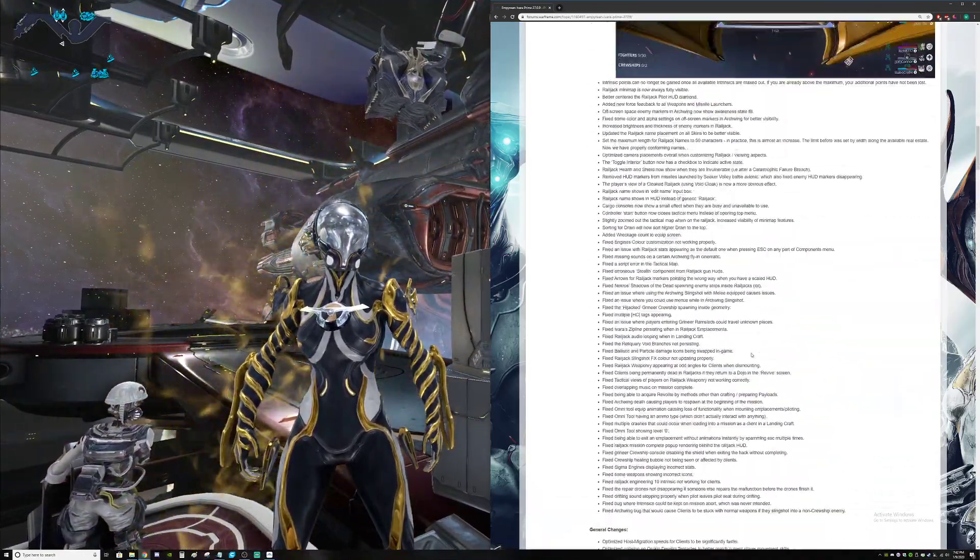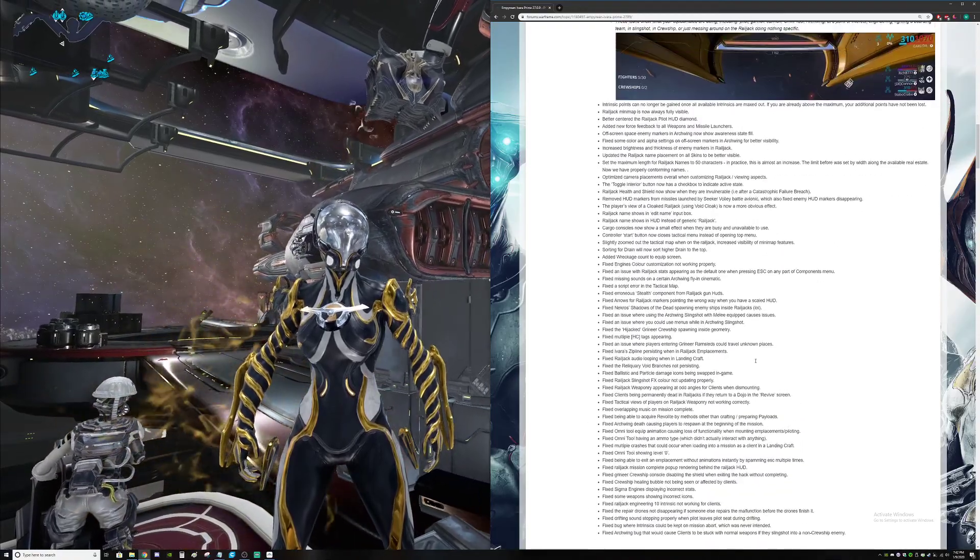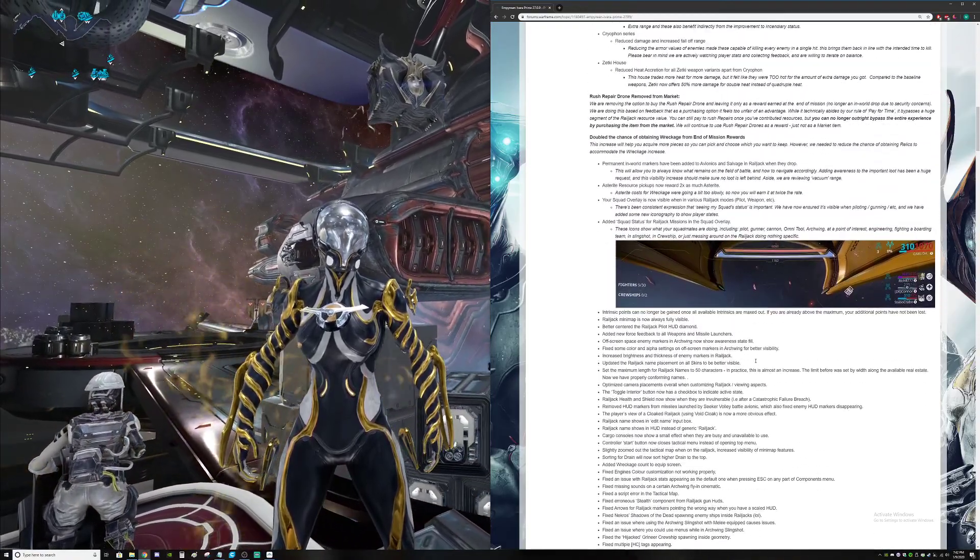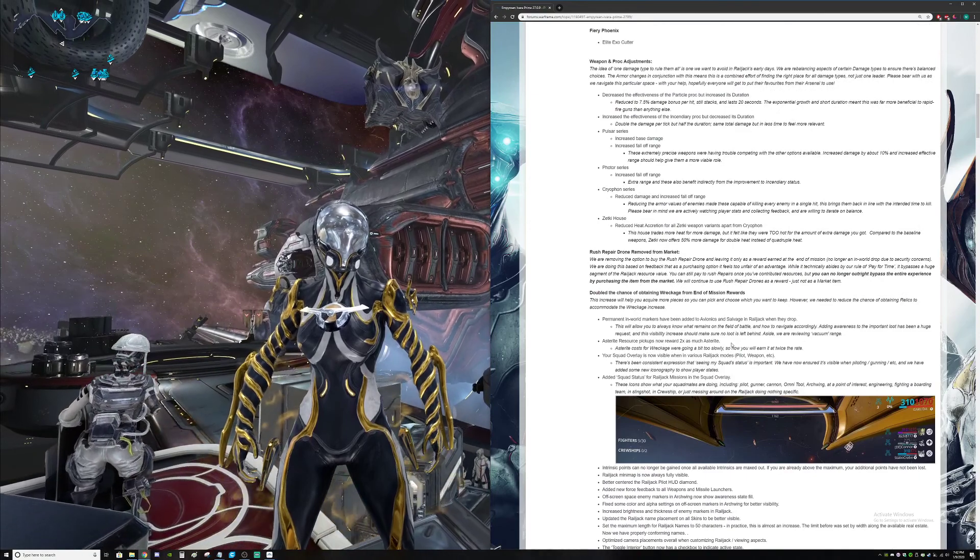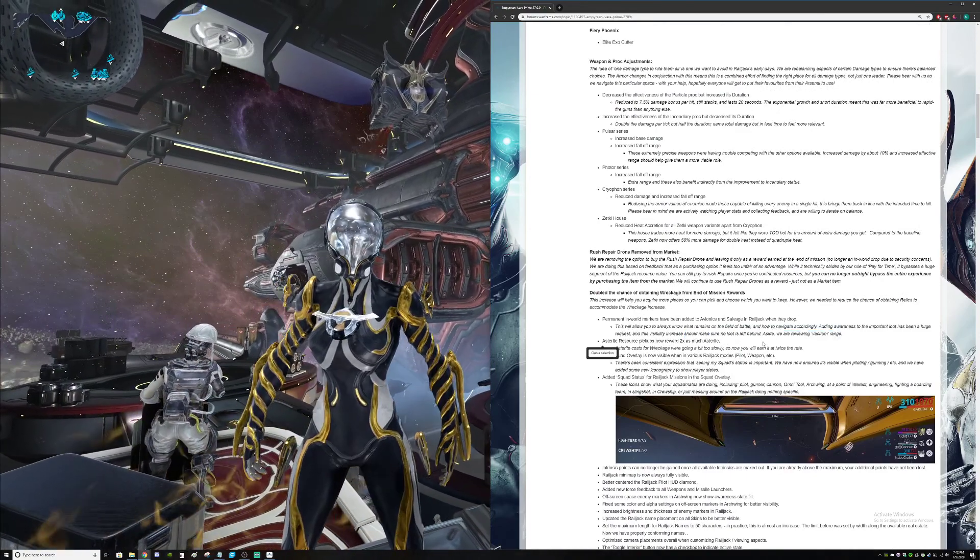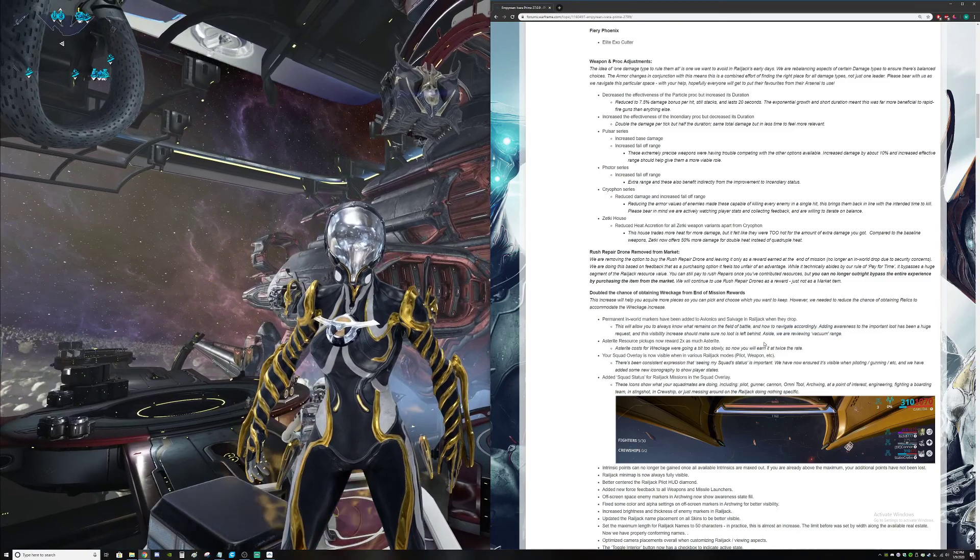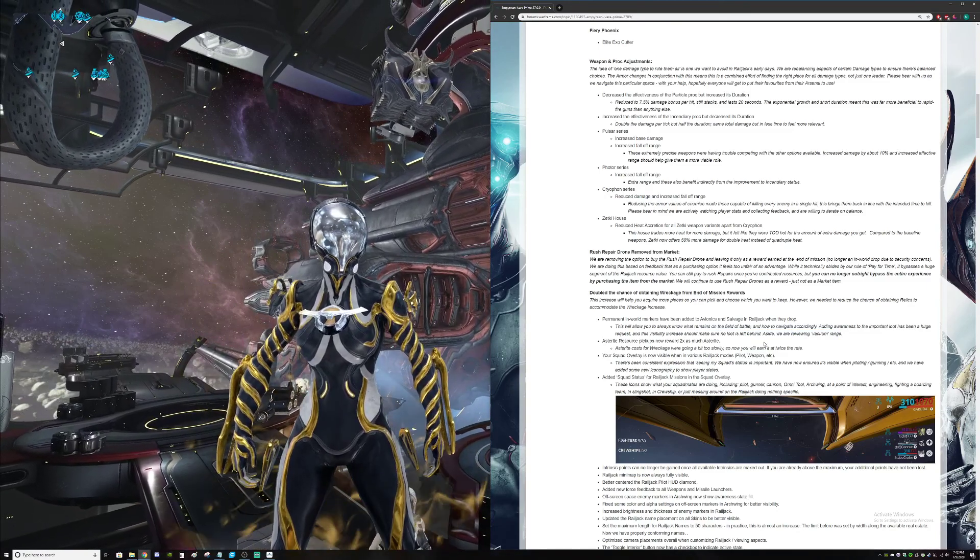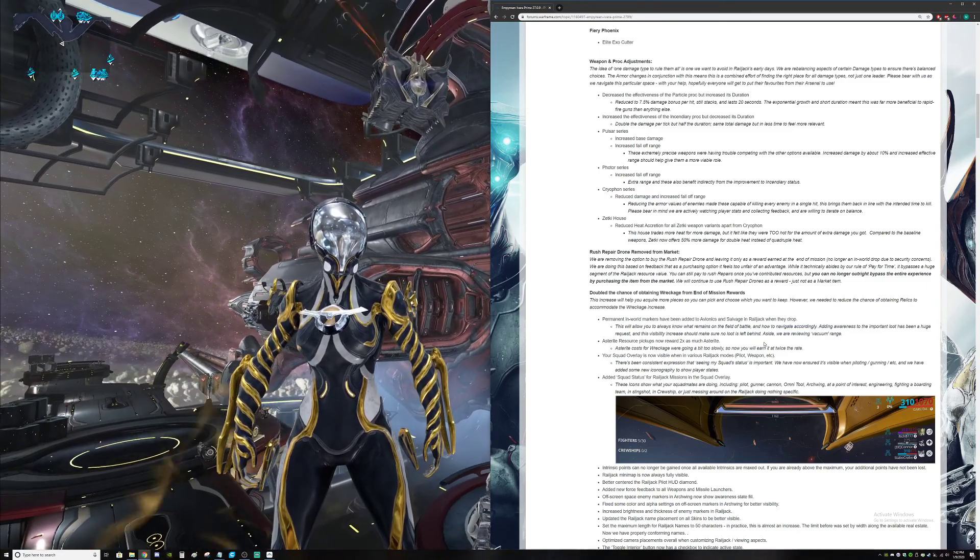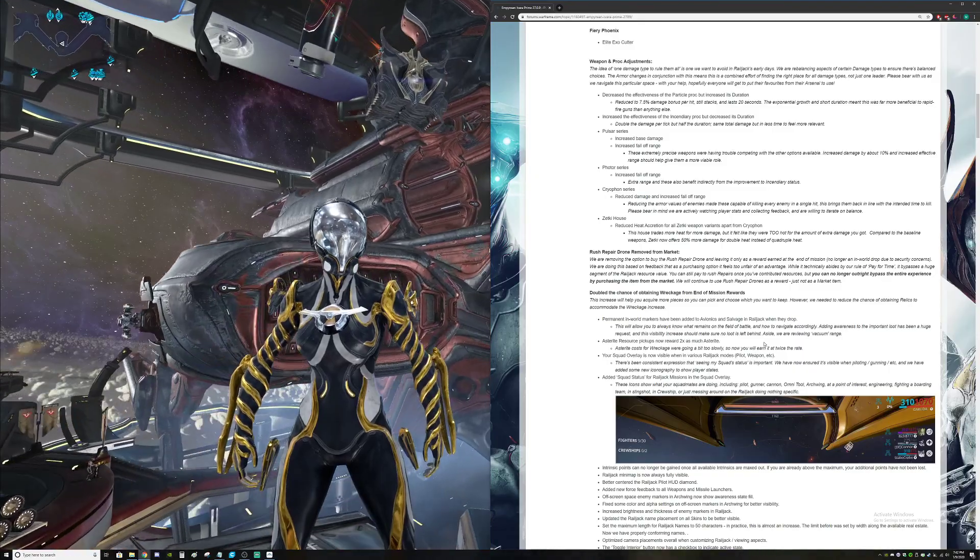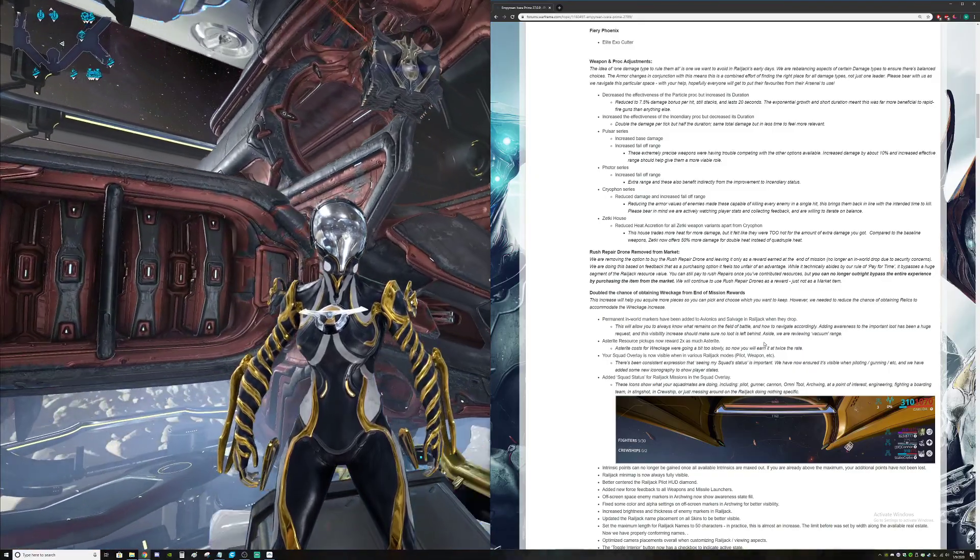That... this is the greatest evidence you should have waited or rolled out Railjack a little bit differently. Maybe just drop Earth, then drop Saturn, then drop Veil.